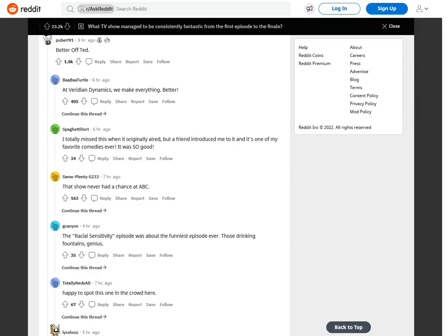Better Off Ted. At Veridian Dynamics, we make everything better. I totally missed this when it originally aired, but a friend introduced me to it and it's one of my favorite comedies ever. It was so good.